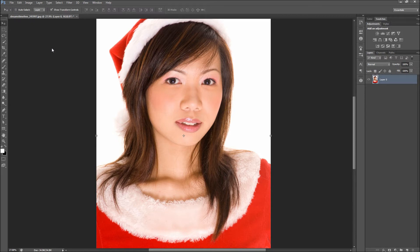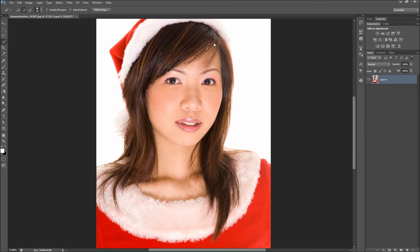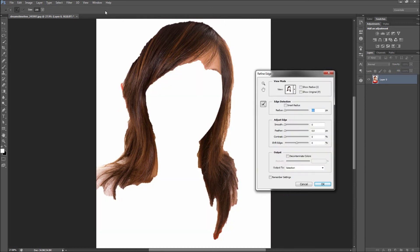The first step in changing the hair color is to make a selection of the hair. As with everything in Photoshop, there are a million ways to make the selection. For hair, I recommend grabbing the Quick Selection tool and then dragging over the hair. This doesn't need to be perfect, because when you are done, go up to the top of the screen and select Refine Edge in the options.